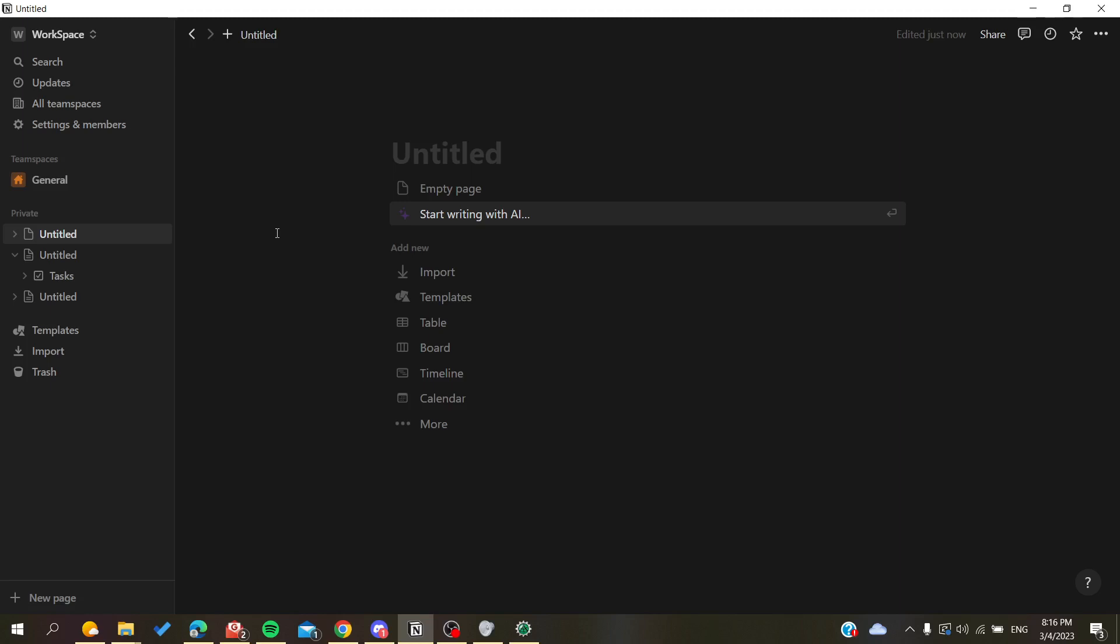you to do is connect to your Notion web portal by signing in with your Google or Apple account, or you can just sign in with your email address. Otherwise, you can just open your